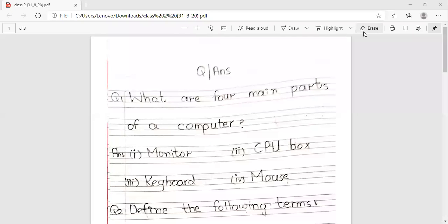Assalamualaikum. Chapter number 2, parts of a computer, part 2.